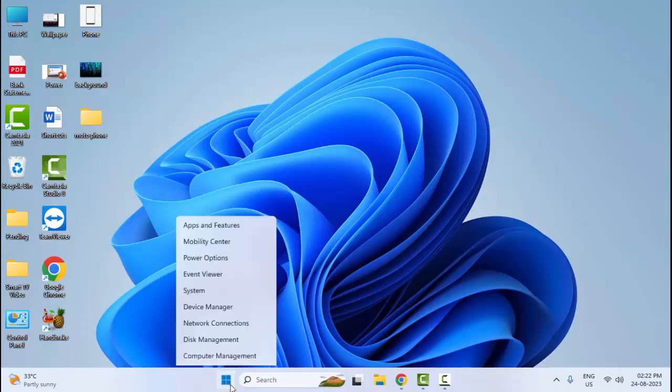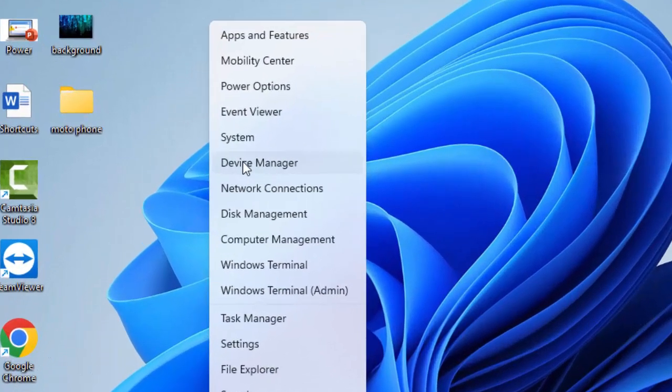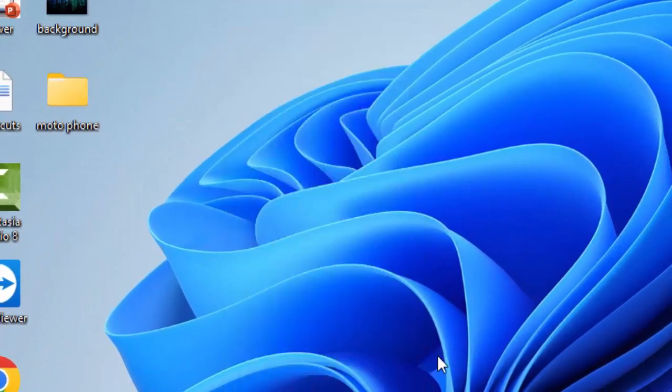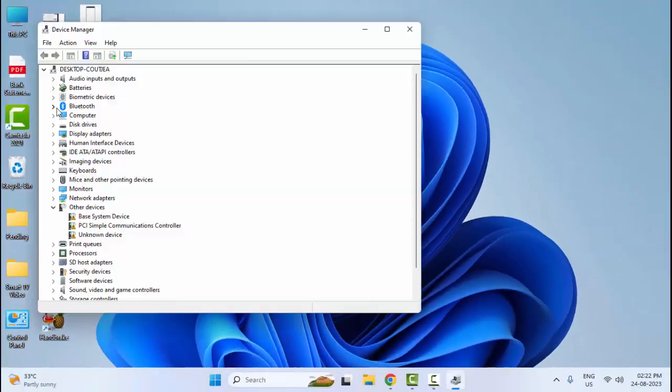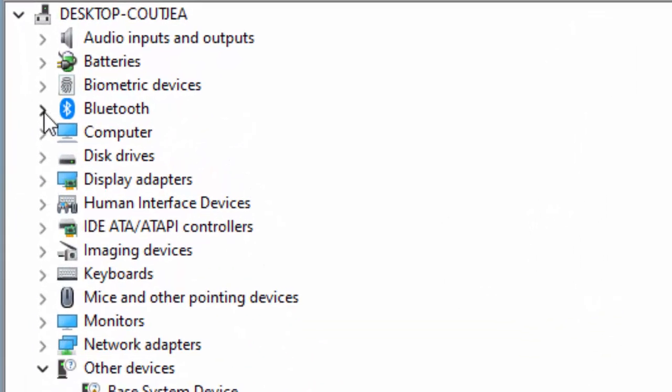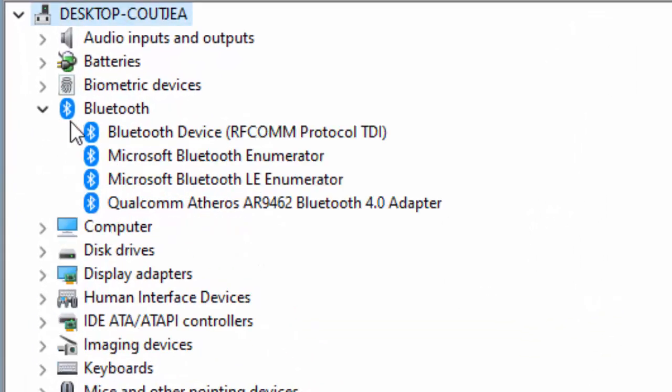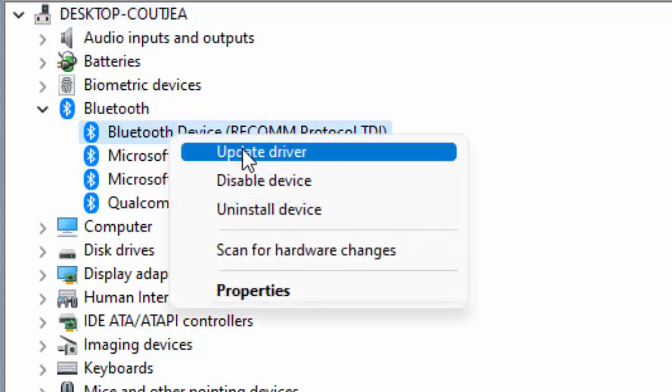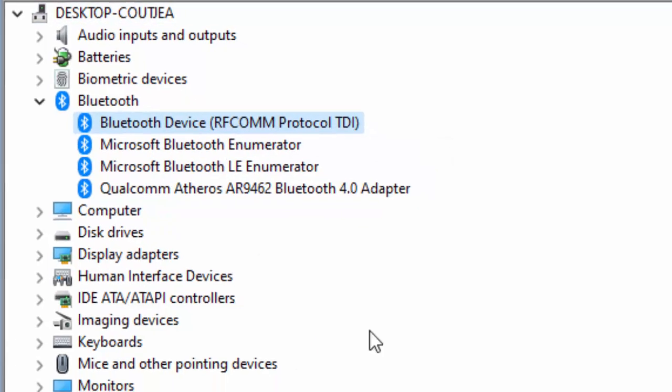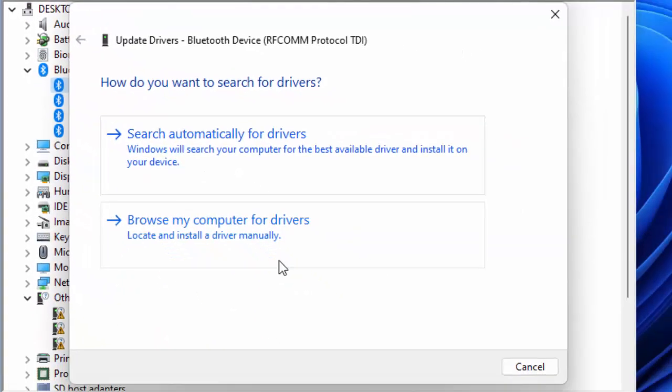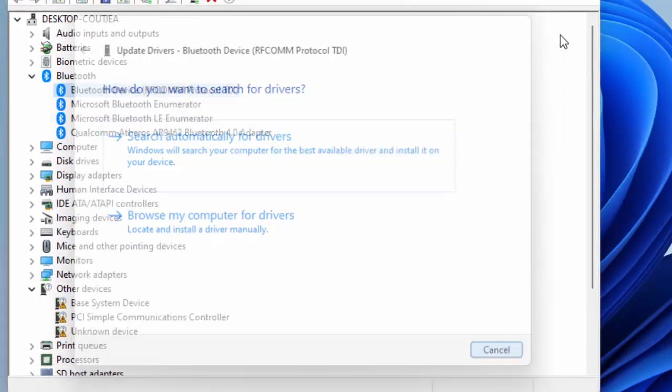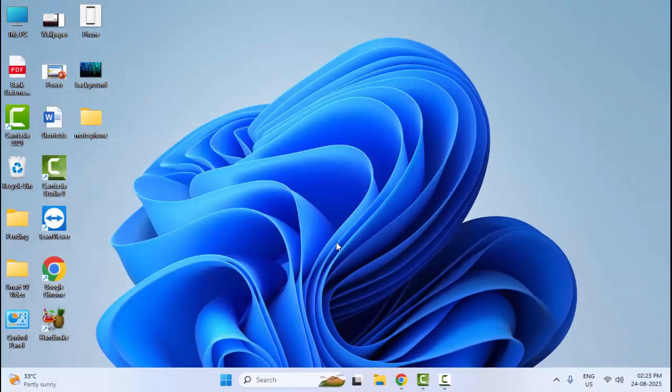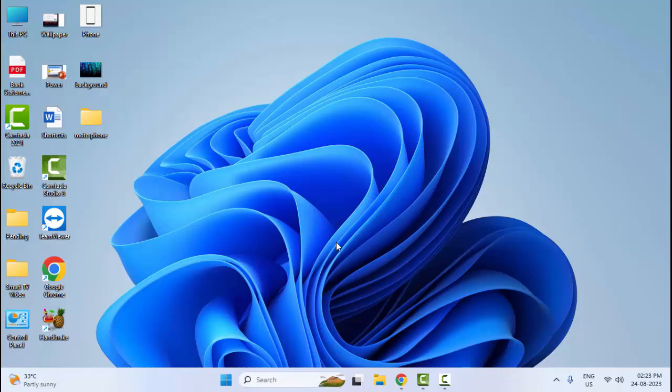The eighth method: right click on Start and go to Device Manager. Expand the Bluetooth option and update all drivers. Right click, select Update, and you can try both options for update. After the update, you must restart your device.